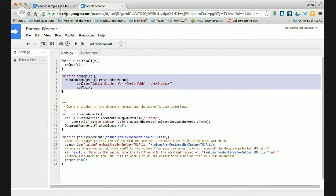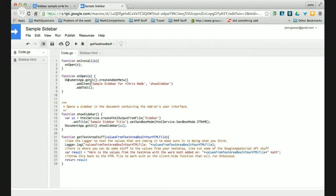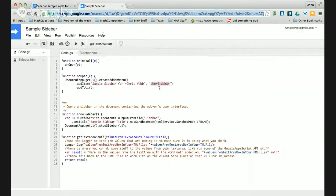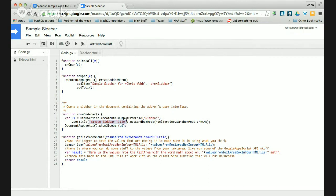The next snippet is what to do when the document opens. I use DocumentApp — if you want to do it in a spreadsheet you'd use SpreadsheetApp. I call getUi, createAddonMenu, addItem with what you want to call it in the menu and the function to run when selected, then addToUi. This is the showSidebar function — when I click 'Sample Sidebar for Chris Webb' in the add-on menu in the document, it opens the showSidebar function.